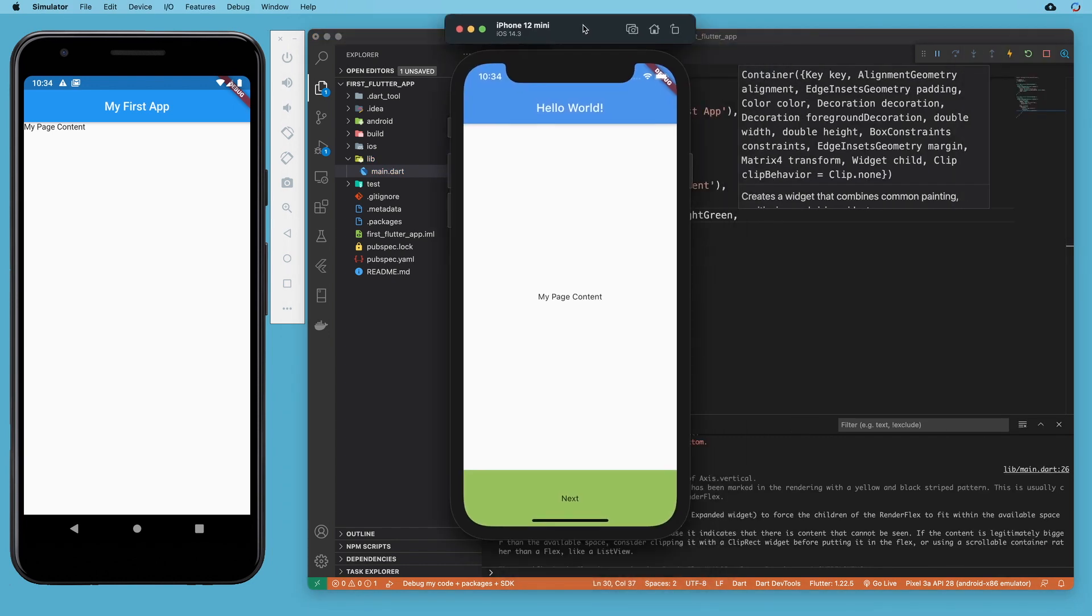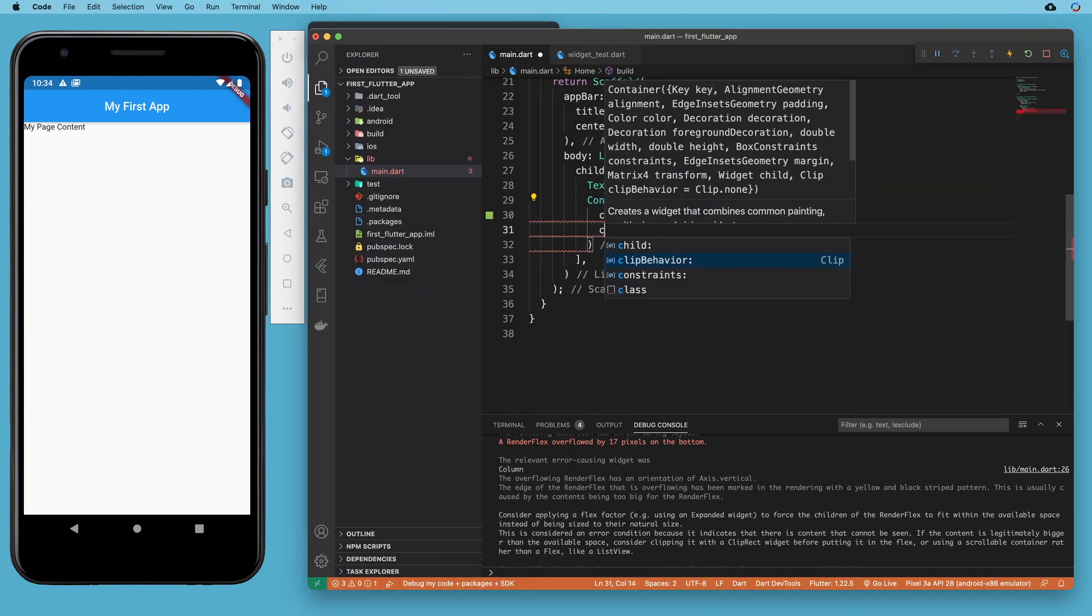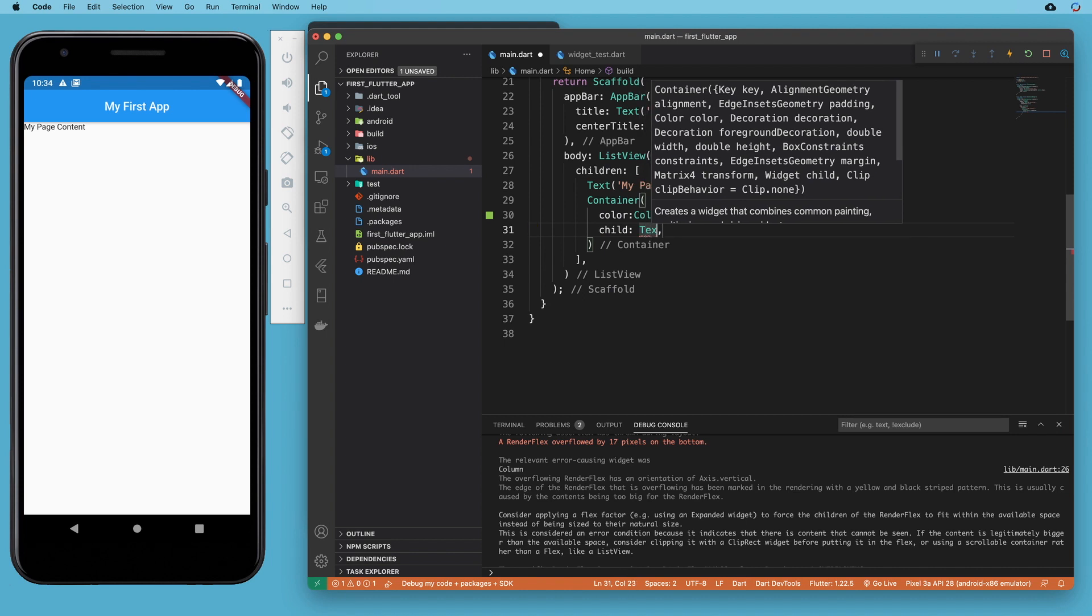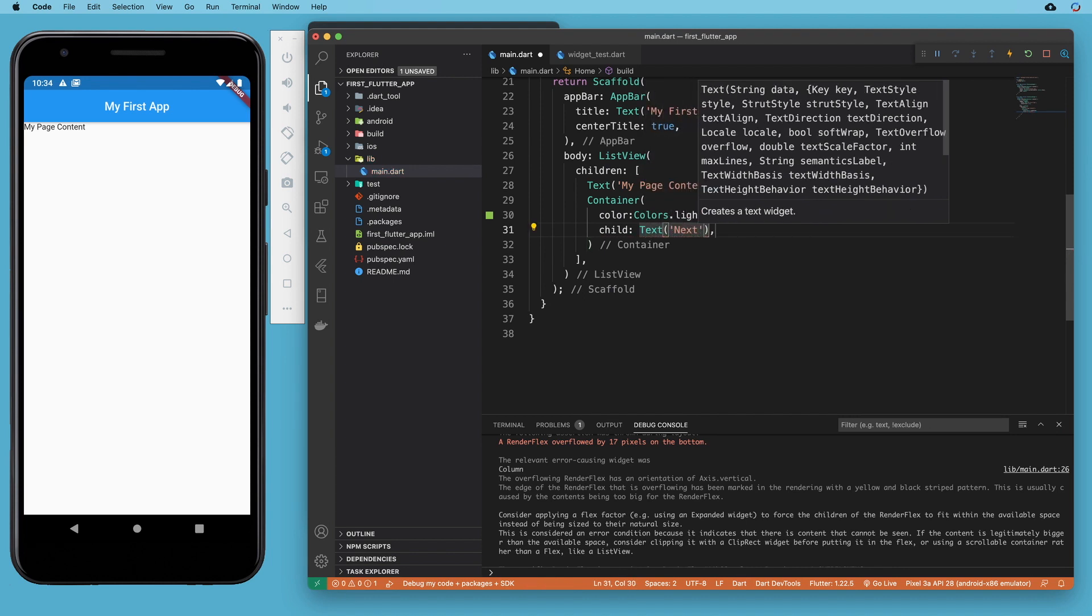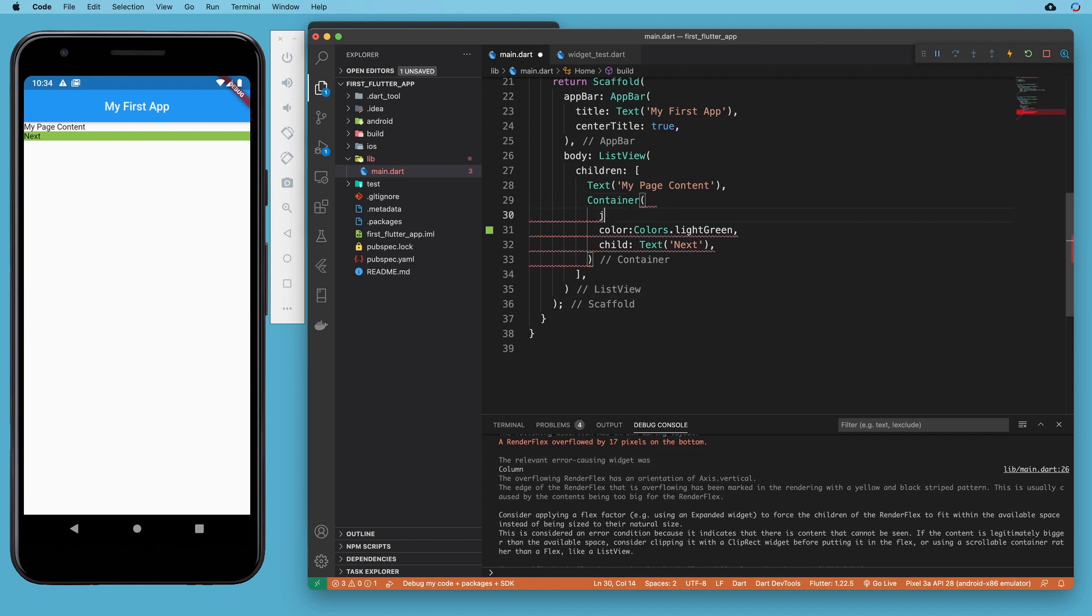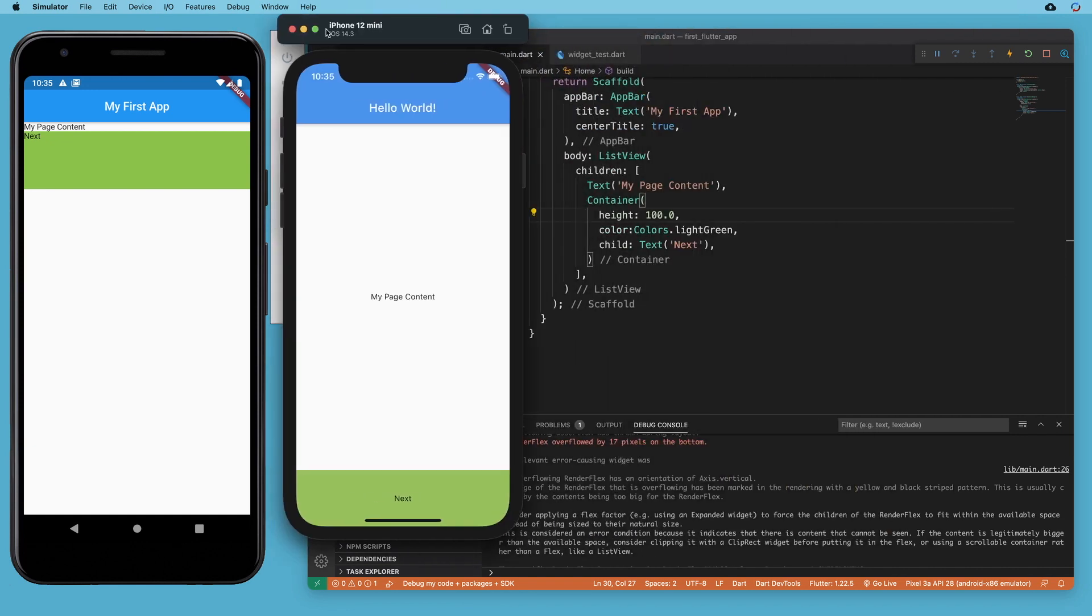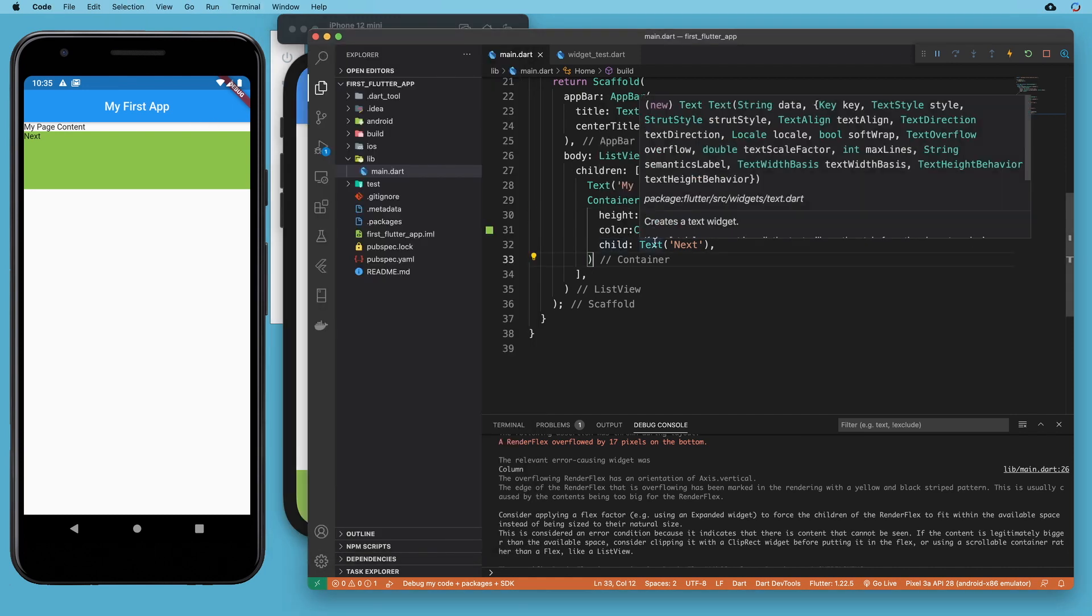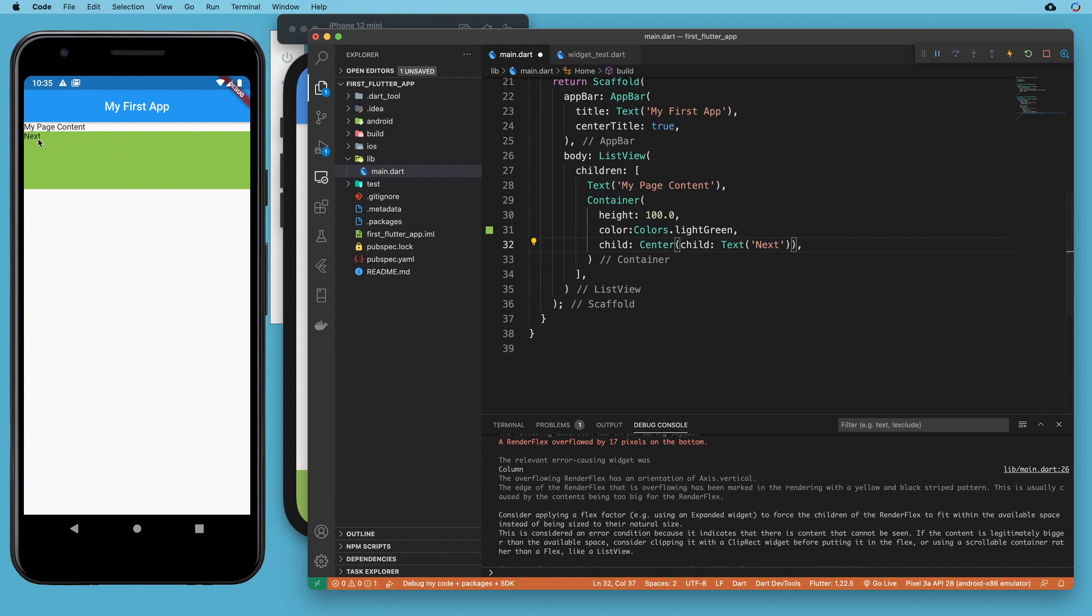Our next widget we want to build a container that has this green color. Let's give it a color of colors light green, put the word next in there as a child text, and give it a height of 100. Our next is actually centered in our container, so let's wrap the text with a center widget.